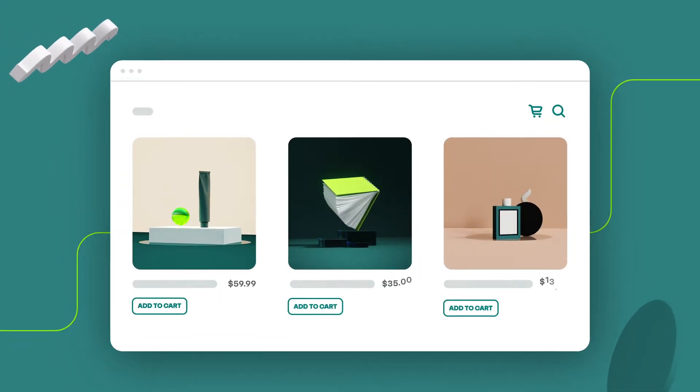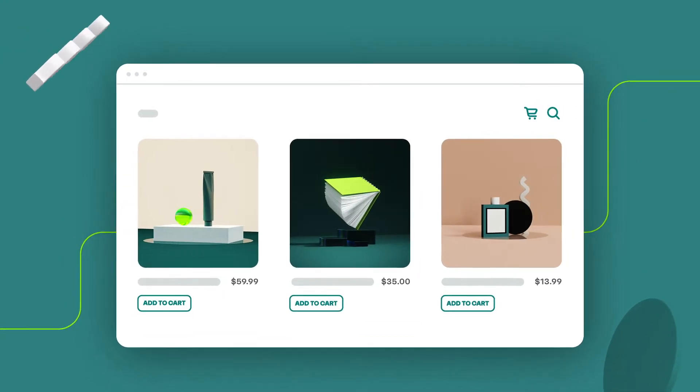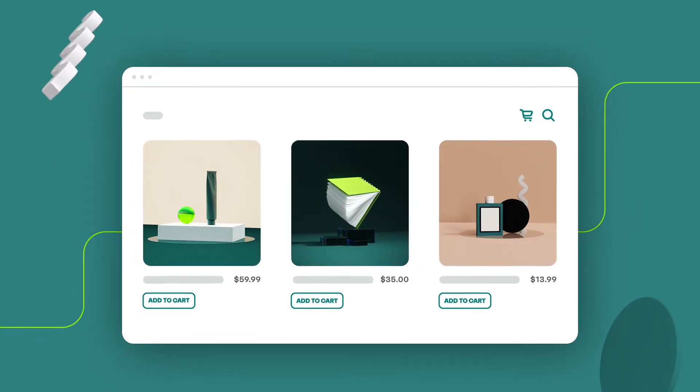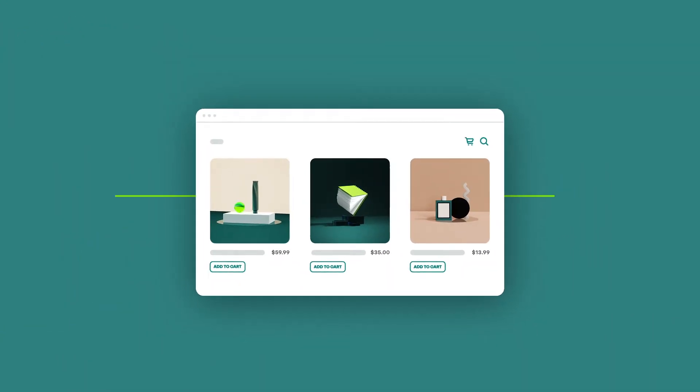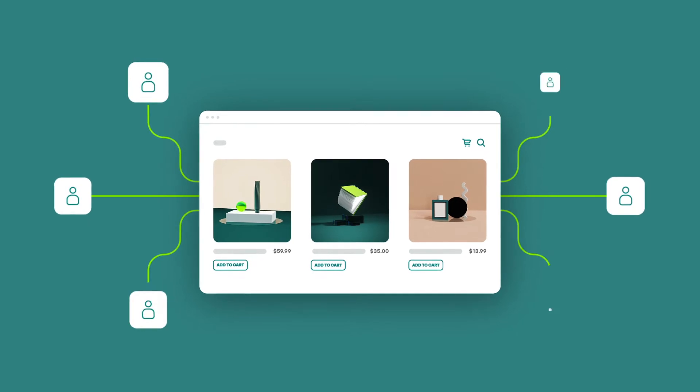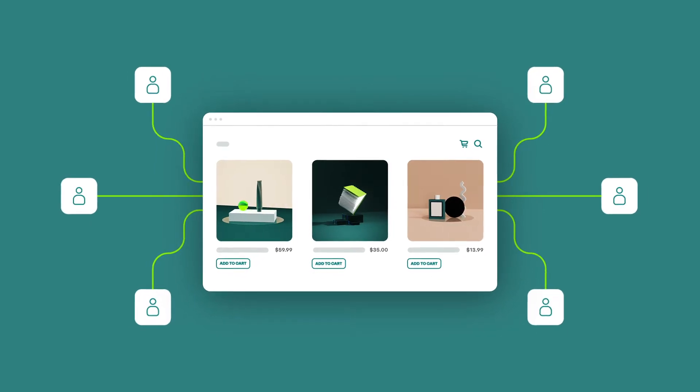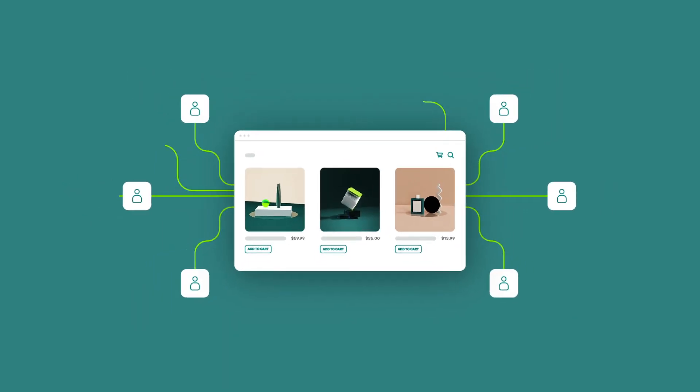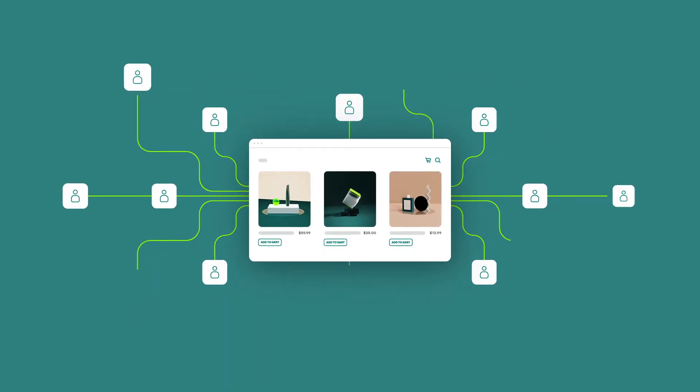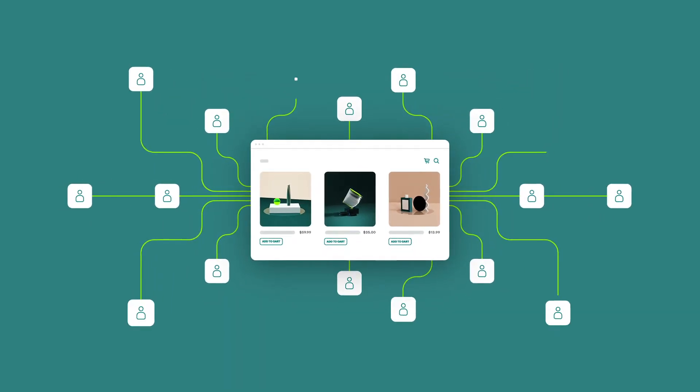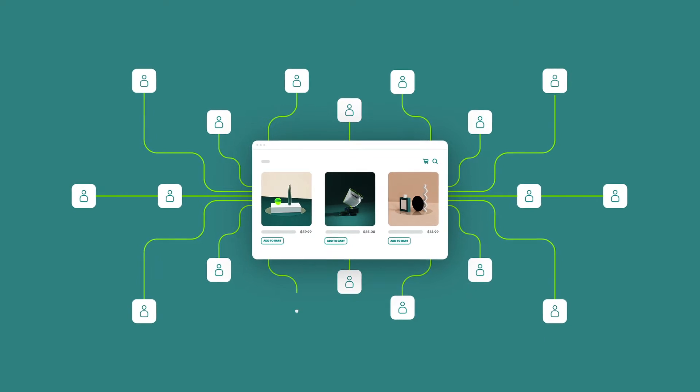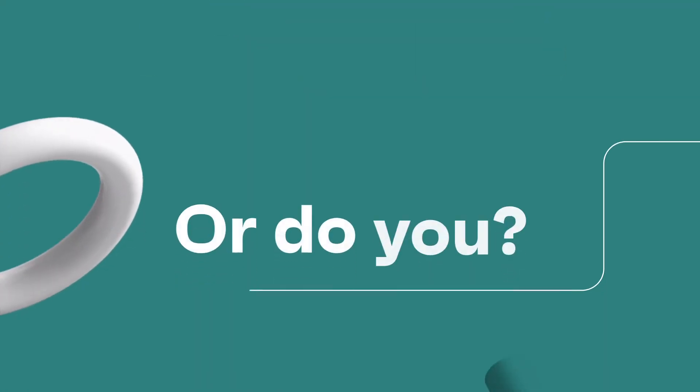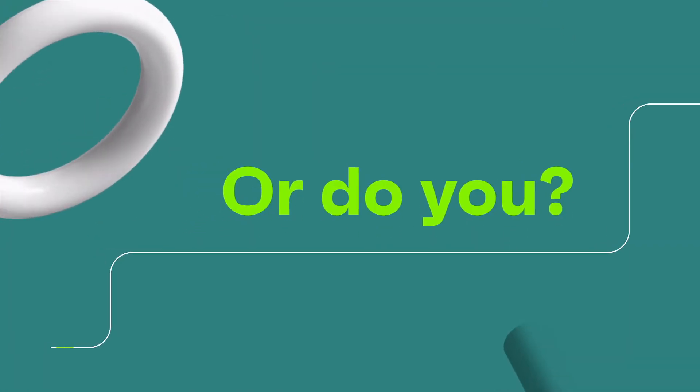You've worked so hard to start your online business. And now, you have to work even harder to spread the word and keep your business growing. Or do you?